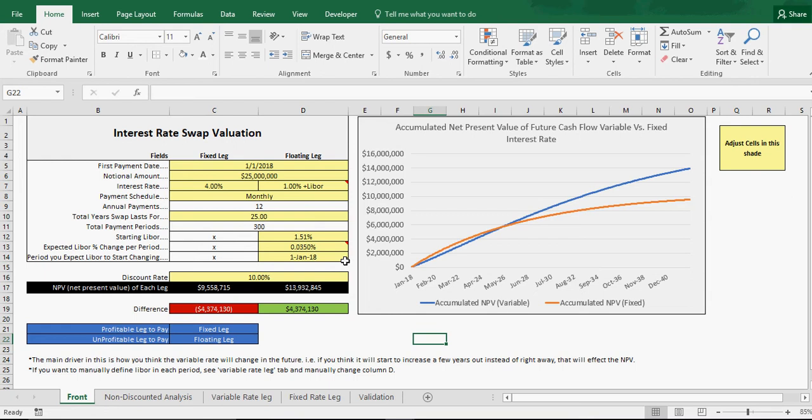The model here is a net present value calculator, so you're going to get a valuation of the future cash flows of two different facilities. One's a fixed rate and one's a variable rate. The only difference here is the interest rate over time. Everything else is the same.